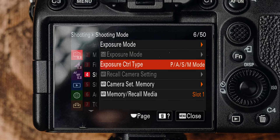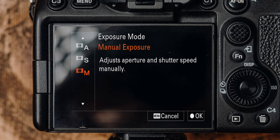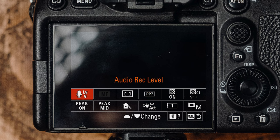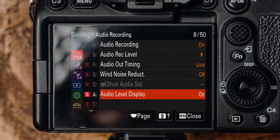Now it's time to set up the actual shooting mode for filming. We want full control over the camera — we don't want the camera thinking for us in terms of exposure. Set the exposure control type to PASM mode, then go to exposure mode and select manual. I also use a microphone or audio device for most of my videos, so make sure audio recording is on — the microphone level will differ by situation, but you can quickly access the recording level through the function menu. Turn on the audio display level so you can see if you're peaking the audio.